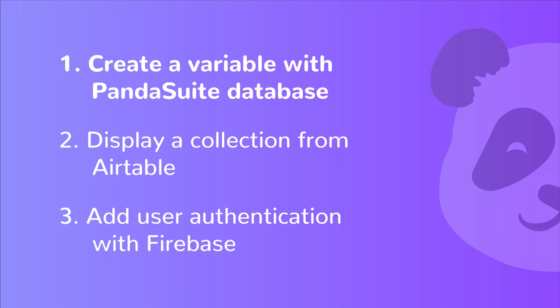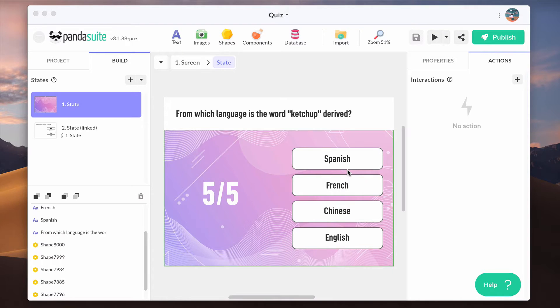First, let's focus on how to create a variable, like a score, with Pandasuite database. Pandasuite database is the internal database to manage collections and variables within your application.